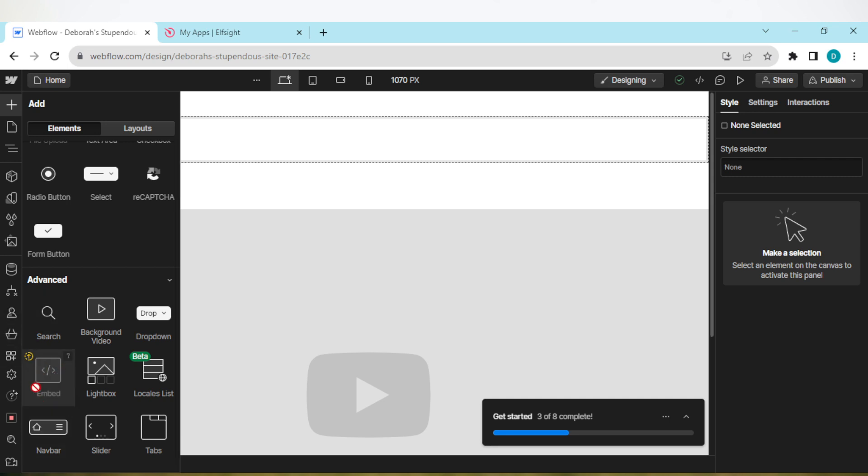Now this feature I cannot use because I'm currently using the free version. But for you, since you've upgraded, you'll be able to use it. All you need to do is drag this embed to the page. Once you've dropped it...